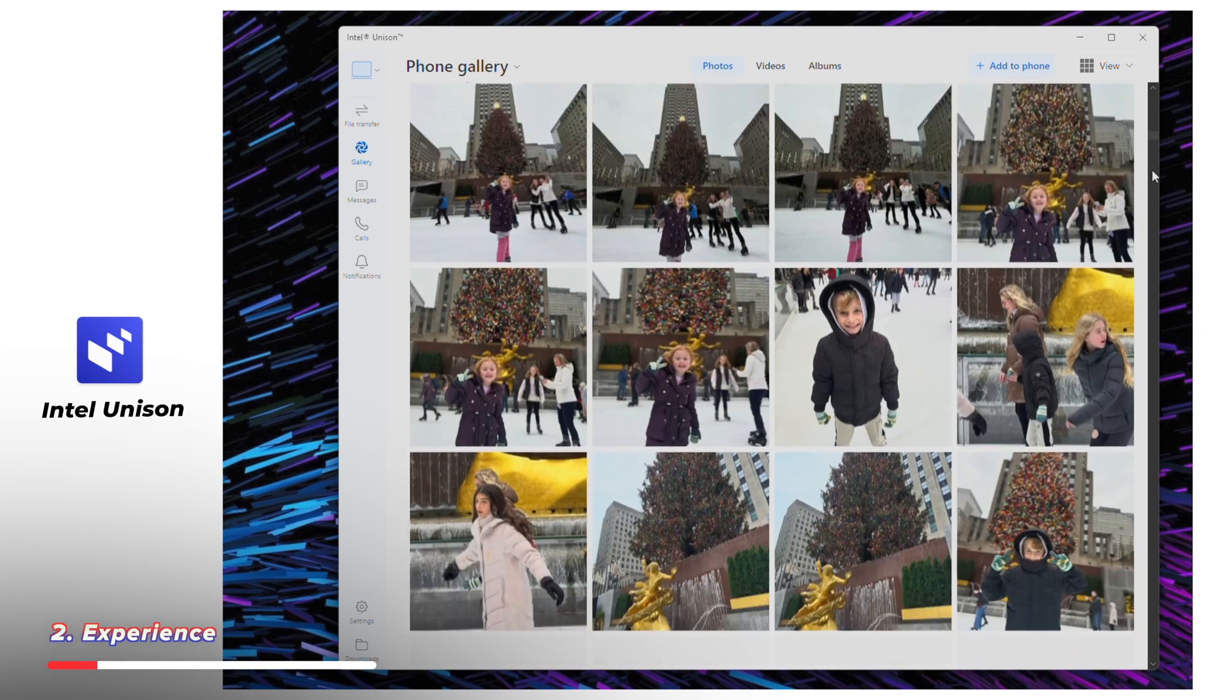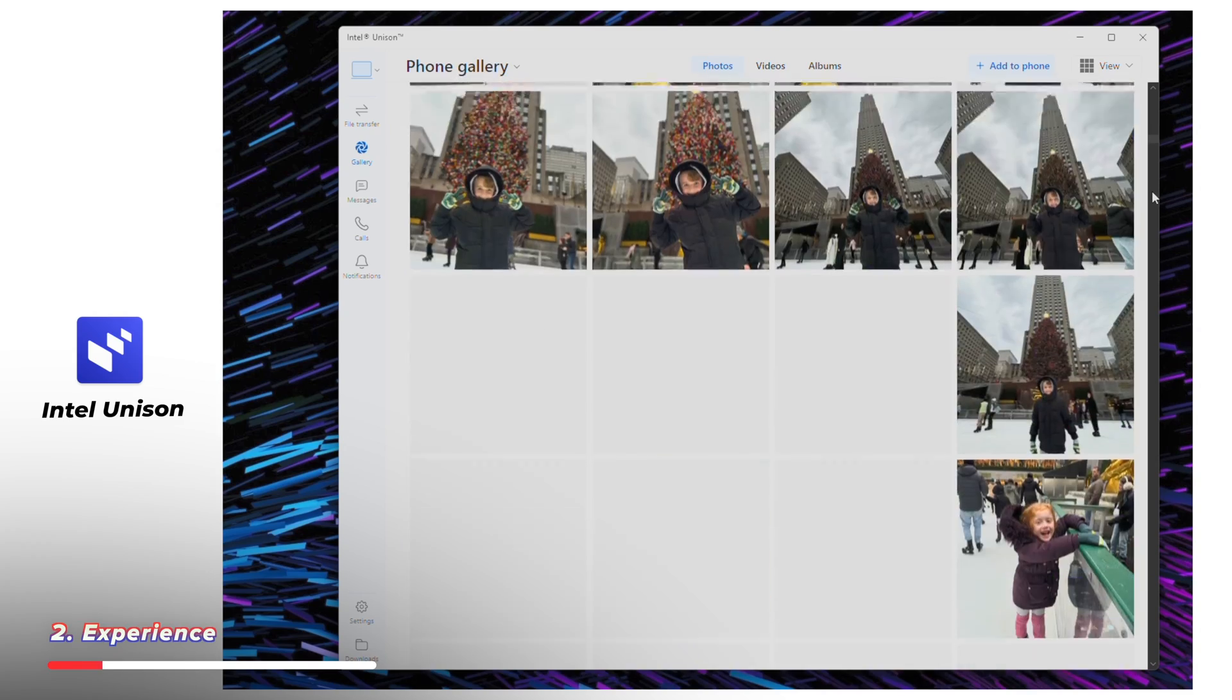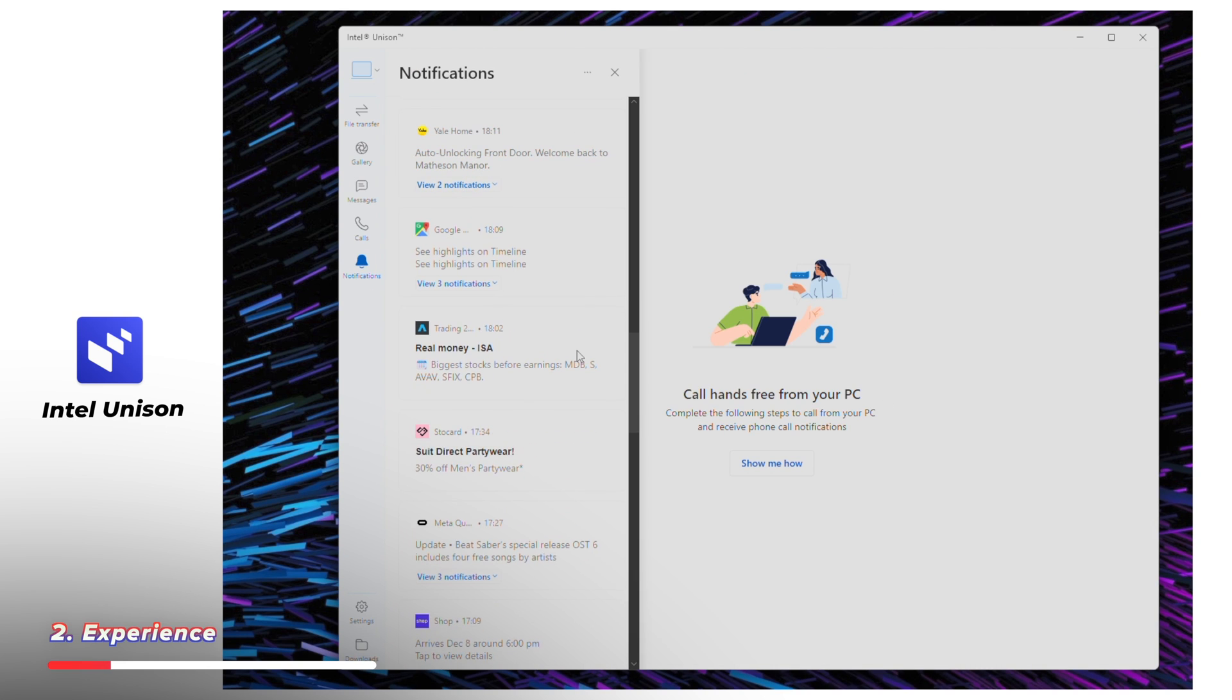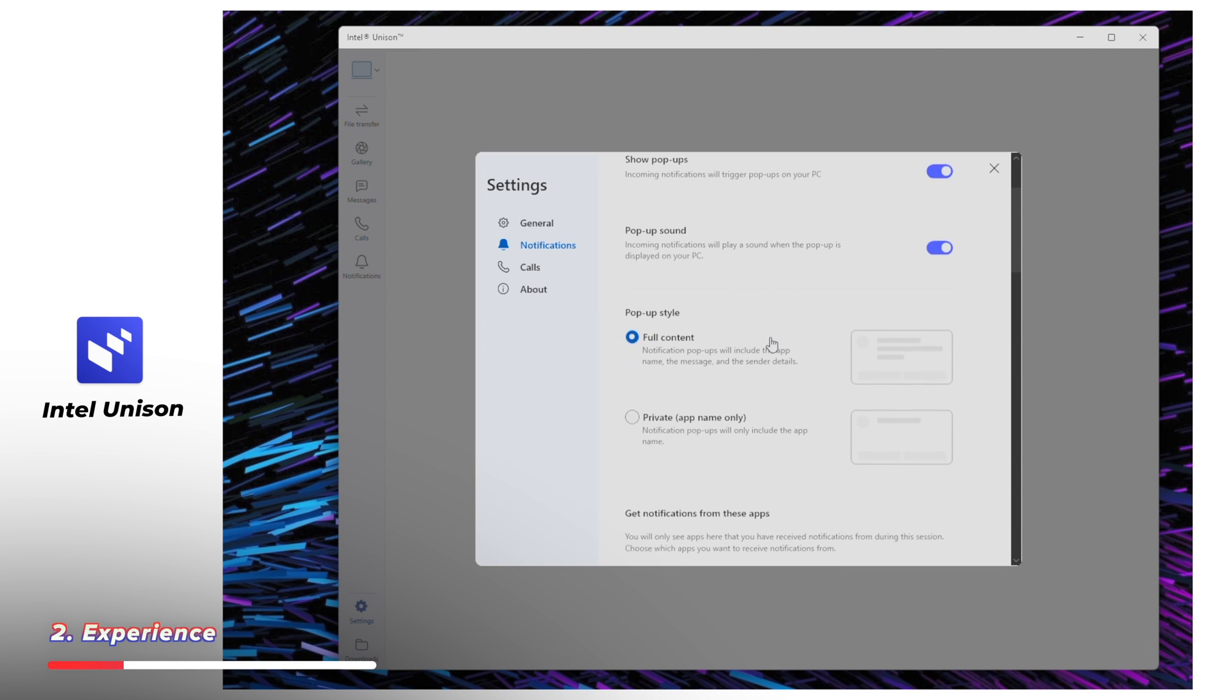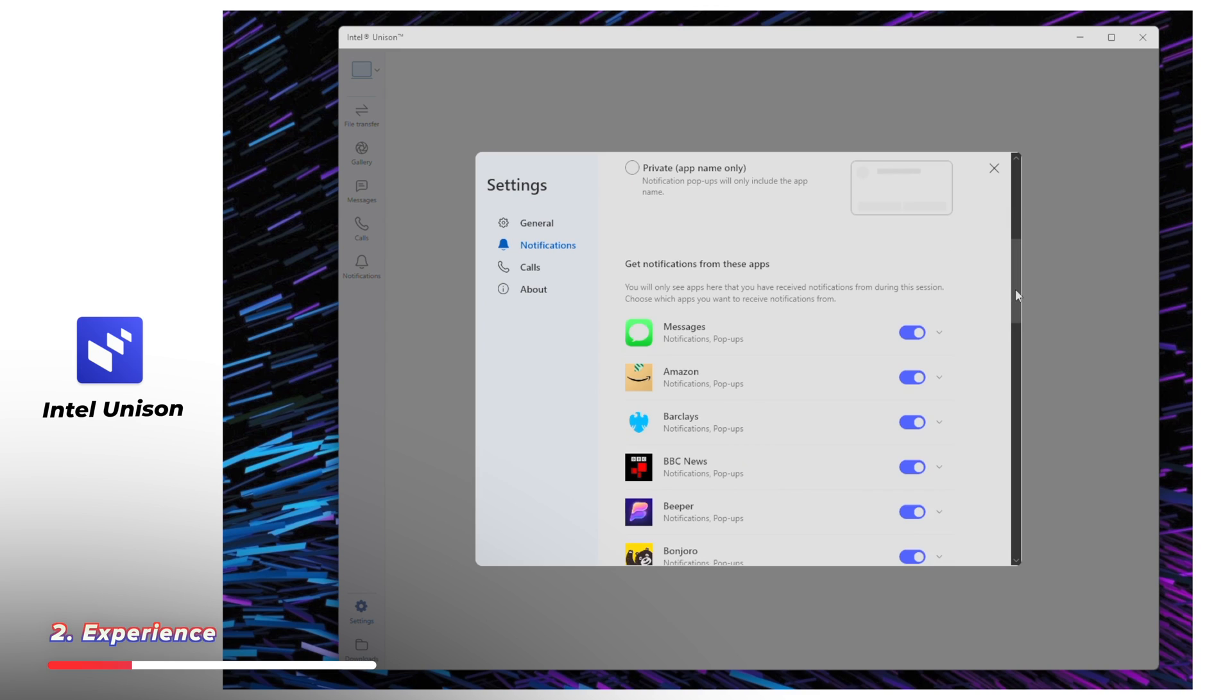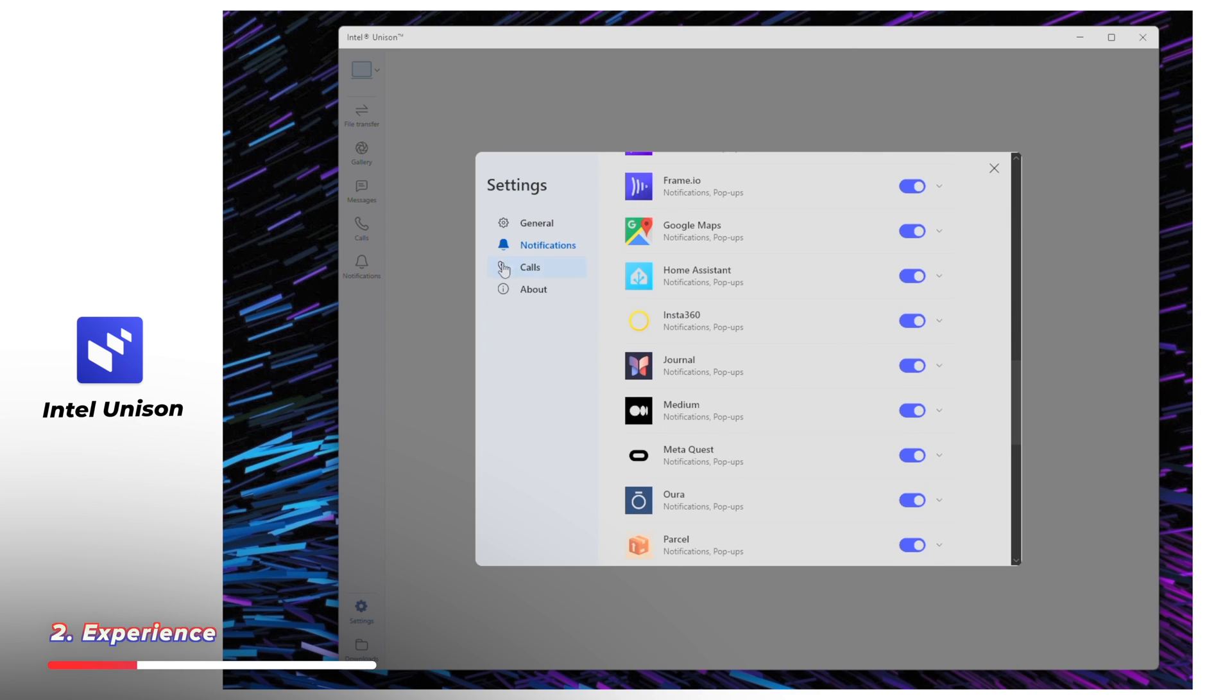Using Unison, you can transfer files, photos, make and receive phone calls, access text messages, send text messages. And that includes iMessages if you're using an iPhone. And you can also see all of your phone notifications too, all from your PC's desktop without having to touch your phone.